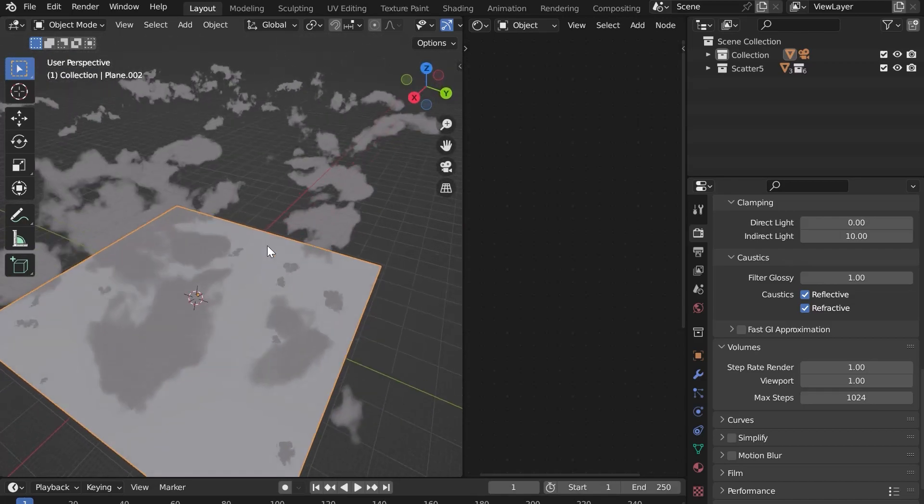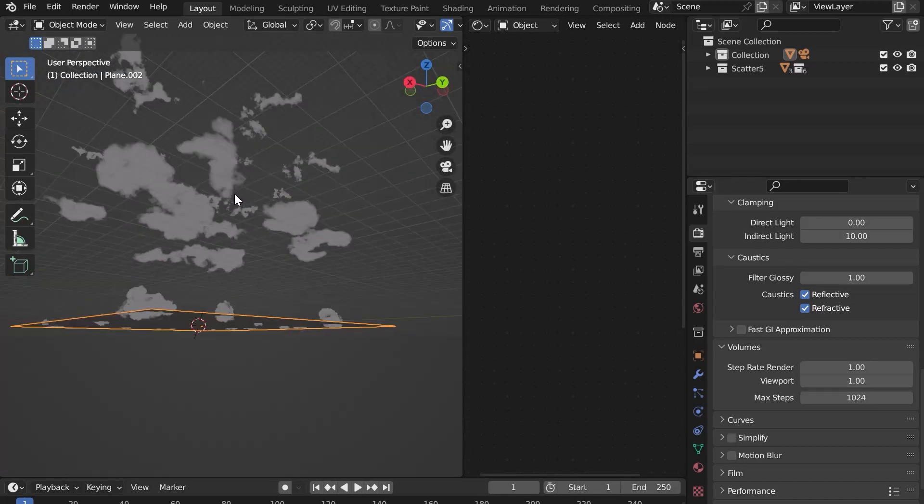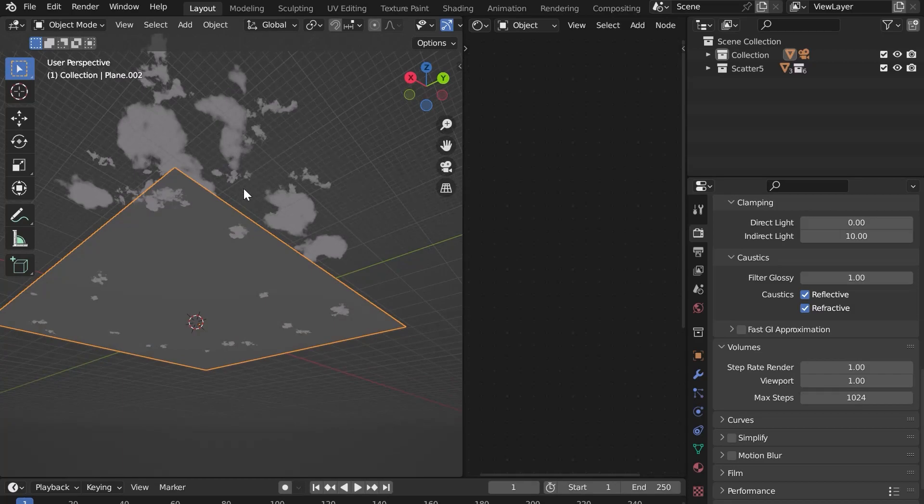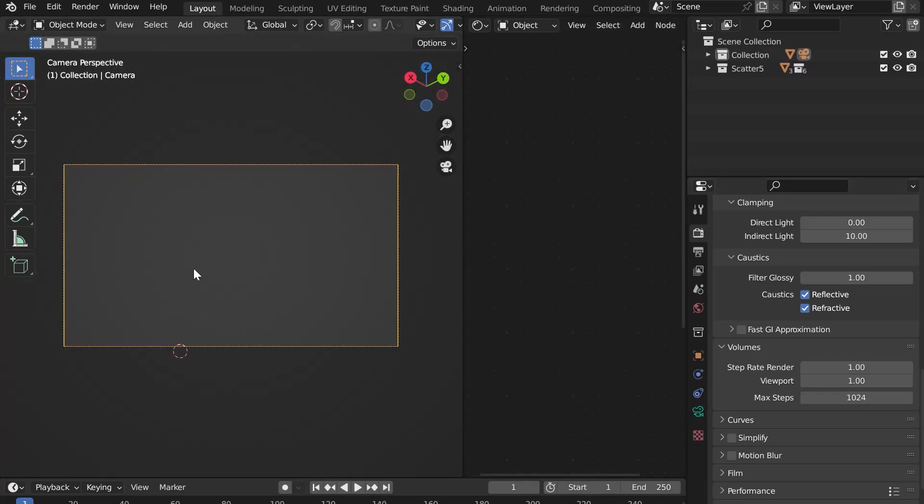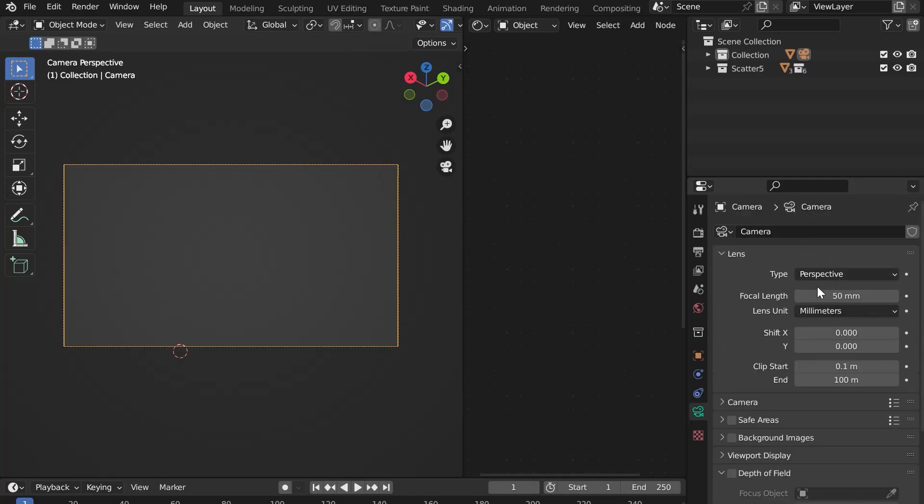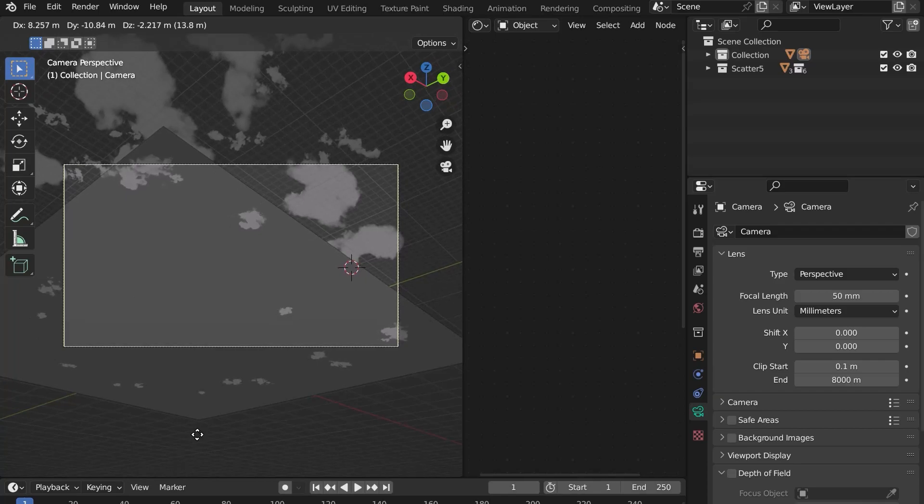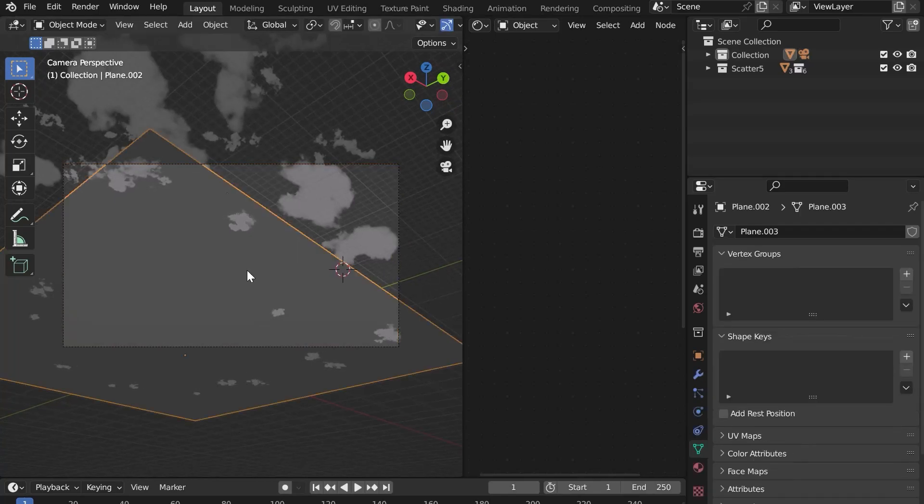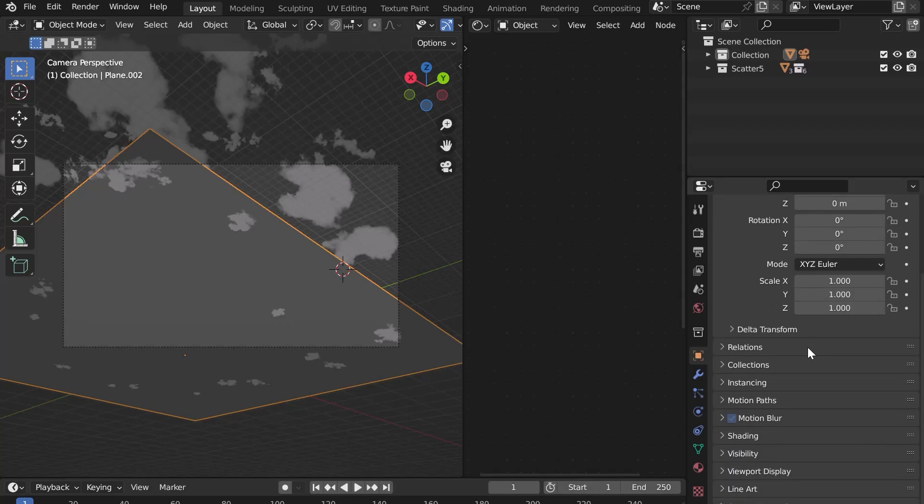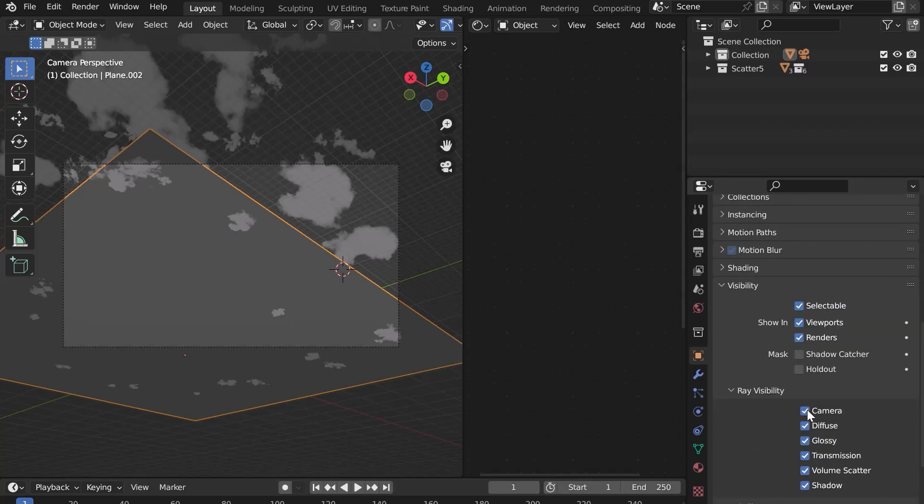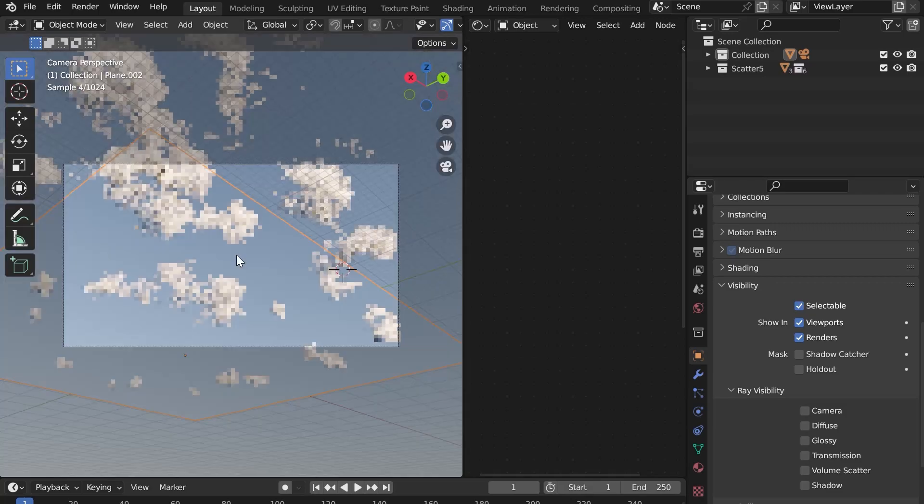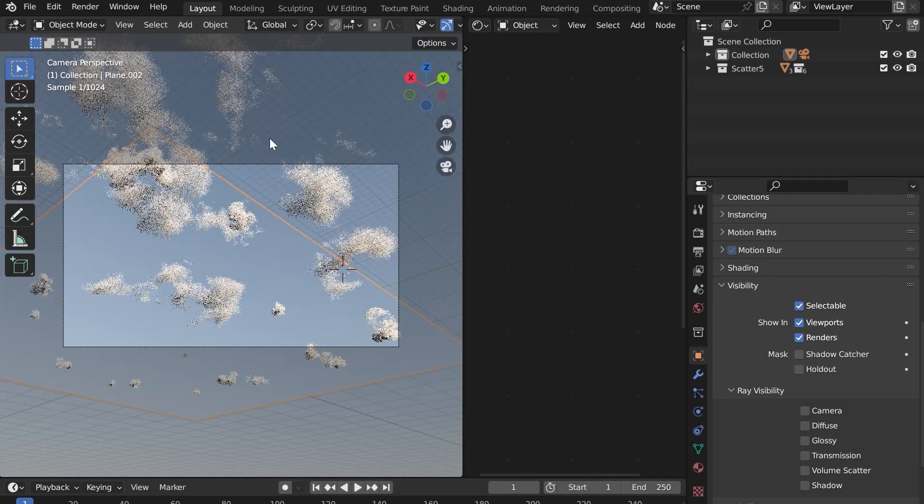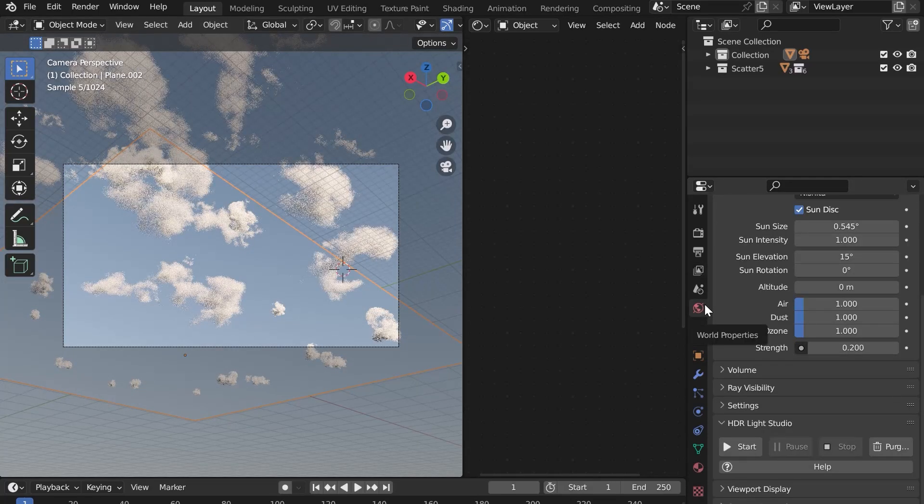The same problem will occur with the camera. It will not see far enough. Select your camera and in the Lens tab, increase the clip end to 8000 meters. Don't forget to select your shot and go to the Object Properties tab and in the Visibility menu uncheck all the buttons so that you don't see the shot when rendering. Now switch to Render Mode. You can see the biome.